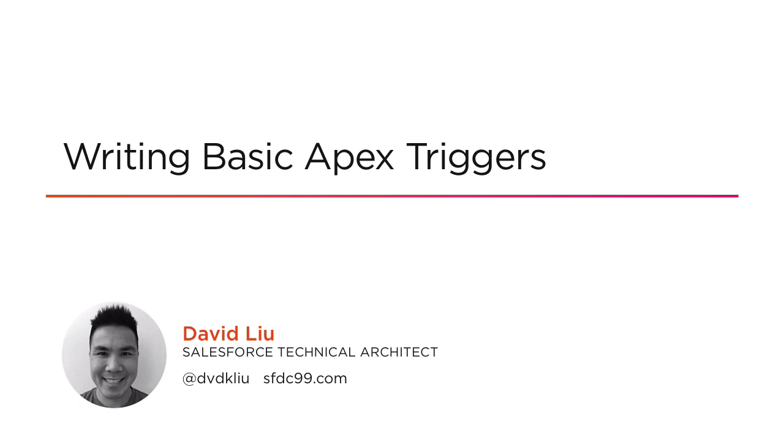We're going to be writing our very first triggers and demystify what you may have considered magic up until this point. Today, you are the magician.